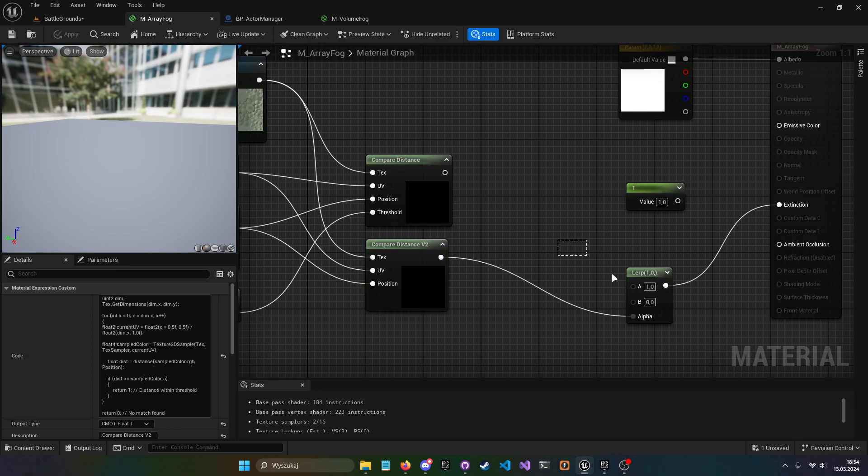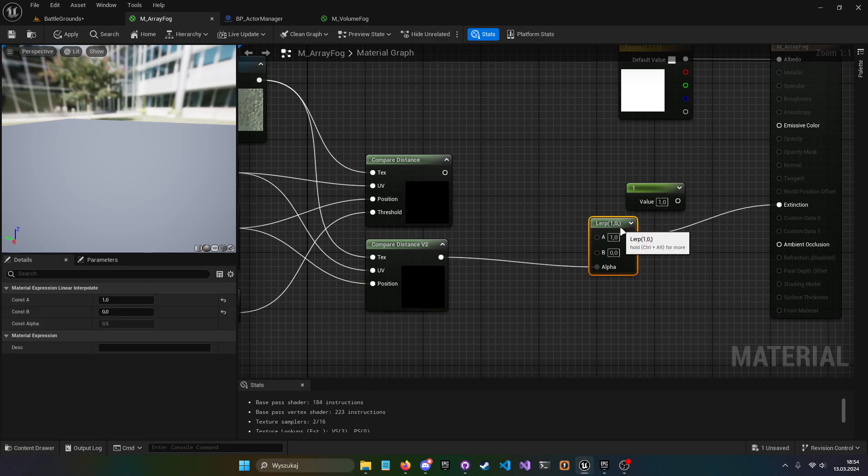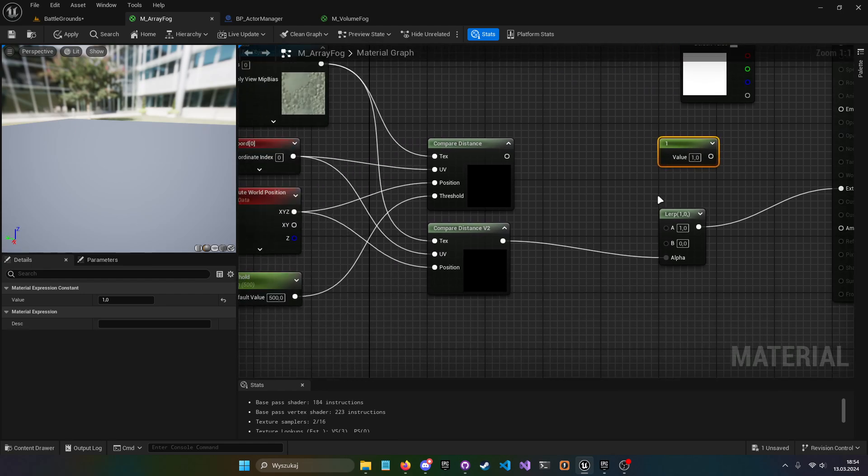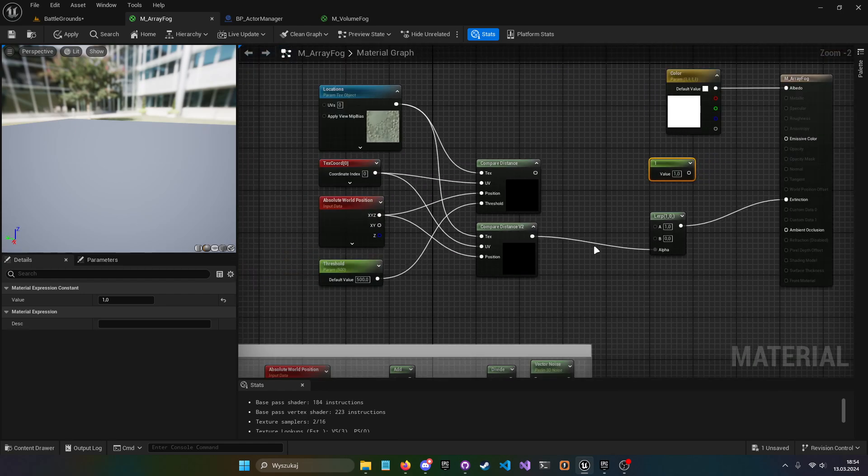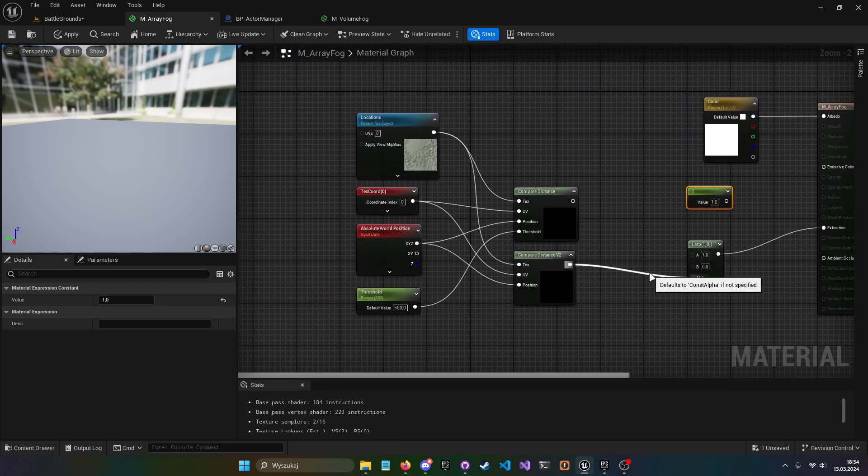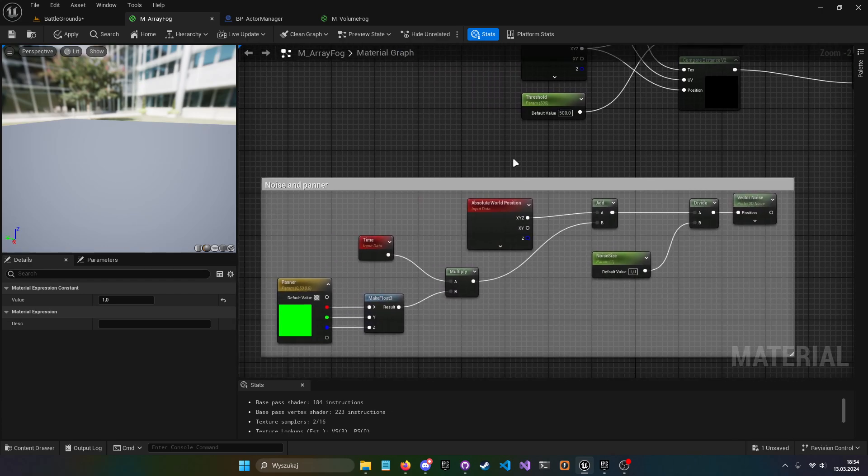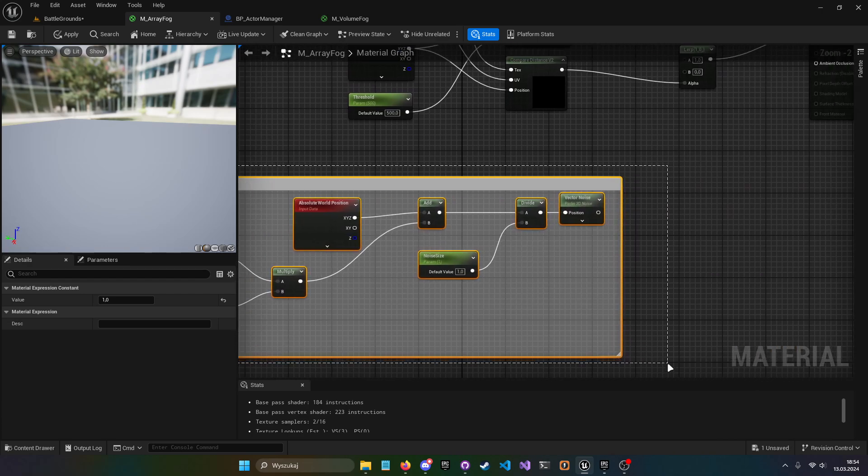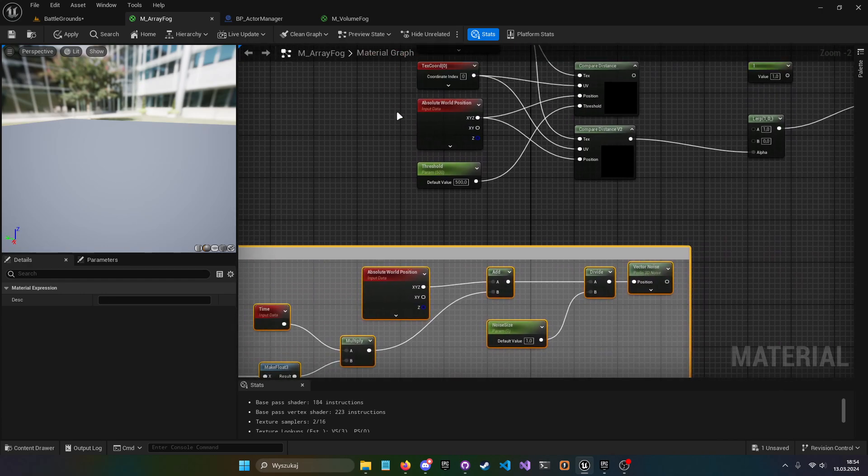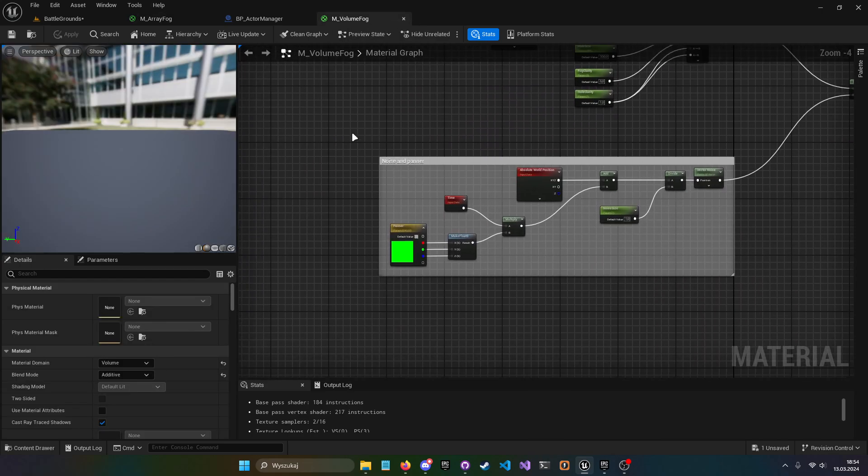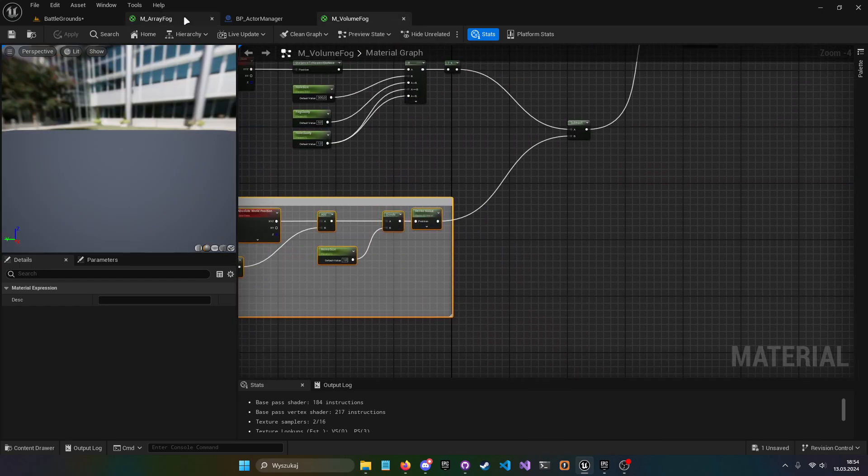When we plug it to lerp, plug it to extinction and we basically good to go. And if you want to use some kind of fancy fog, then we can just plug this thing again.